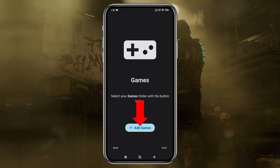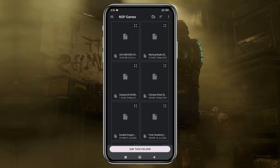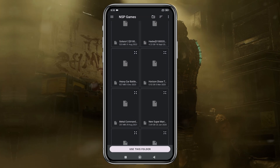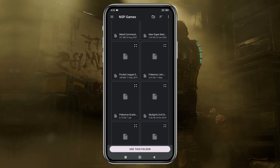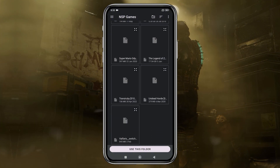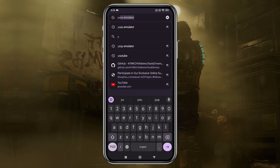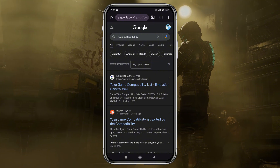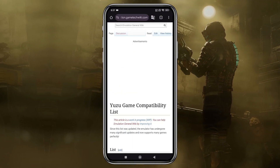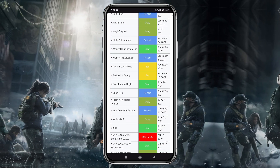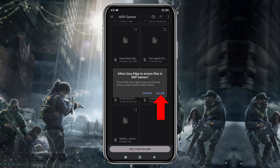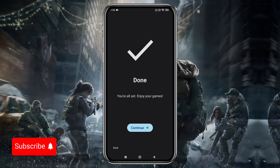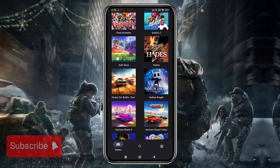The emulator will then ask you to locate your games folder. Once the folder is added, Sudachi will automatically detect and display the games in your library. Before you jump into any game, it's important to know whether it's playable on the emulator. Yuzu has a compatibility list on their GitLab page, which I've linked in the description. Make sure you unzip the game files and move them to the games folder. Then tap 'Use this folder' at the bottom to allow access, tap Deep Scan, and let the system finish setting up the default configuration. Just click Continue — here's our game list.